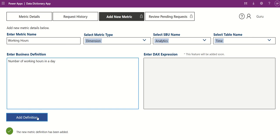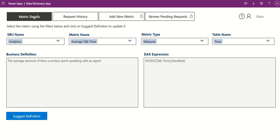Click Add Definition to add it to the database. You can verify the added metric details from the Metric Details page.